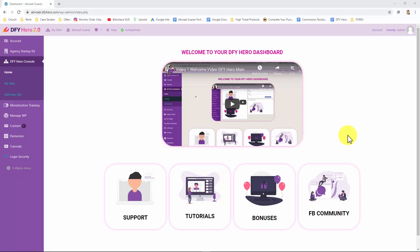To begin, we'd like to walk you through your new DFY Hero software and help you get familiar with the tool before we get into the meat of this series. After logging in, you will land on the DFY Hero dashboard home page where you'll find quick access to everything included with your account such as support, tutorials, bonuses and the DFY Hero community.